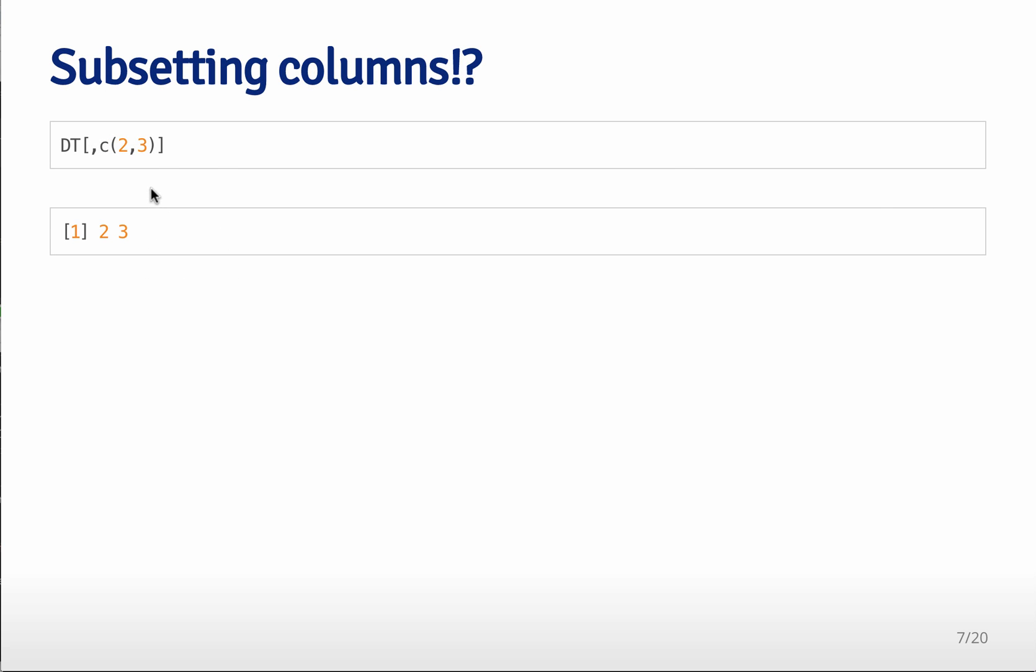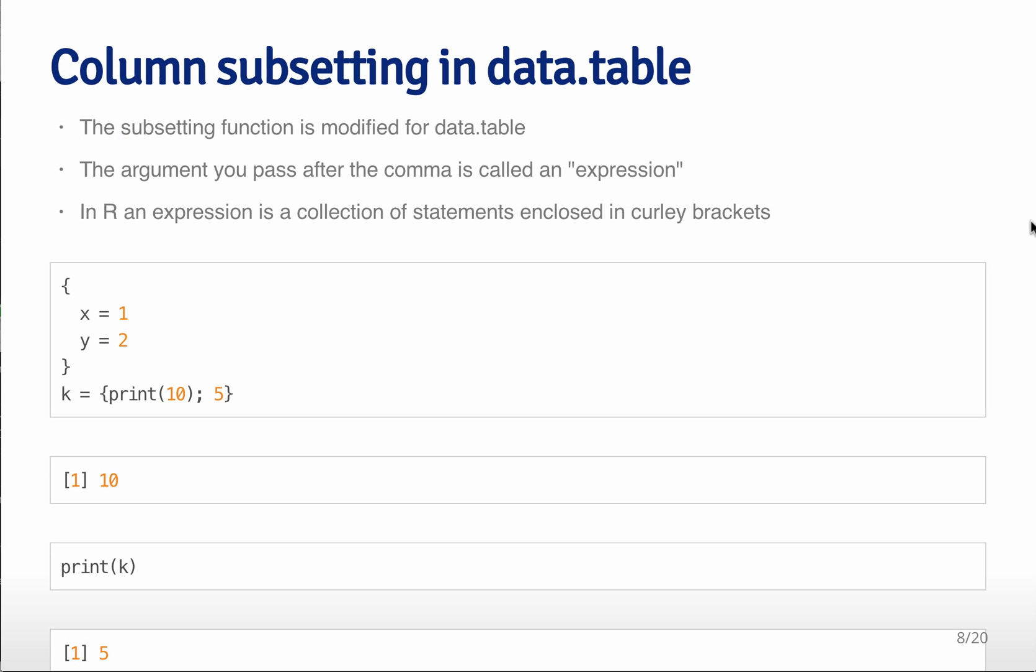What happens when you try to subset columns? If you just try to subset columns the way you're used to in data frames, this is where they really diverge data table and data frame. It's not actually trying to subset the columns using the same subsetting function that happens with data frame, it does something a little bit different. What it's using is expressions to be able to summarize the data in various different ways.